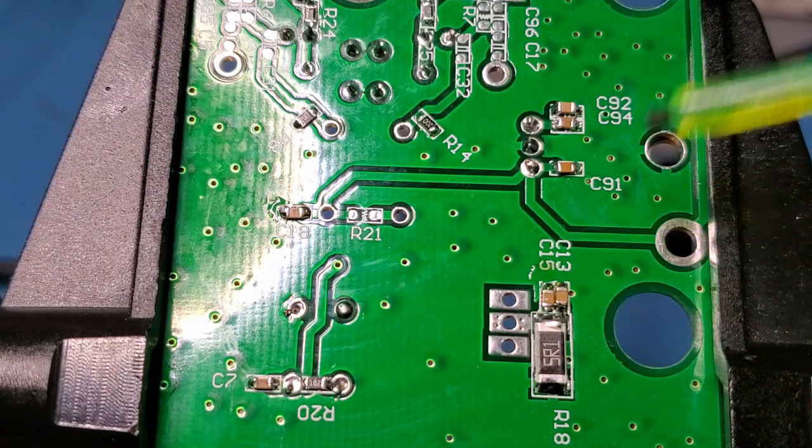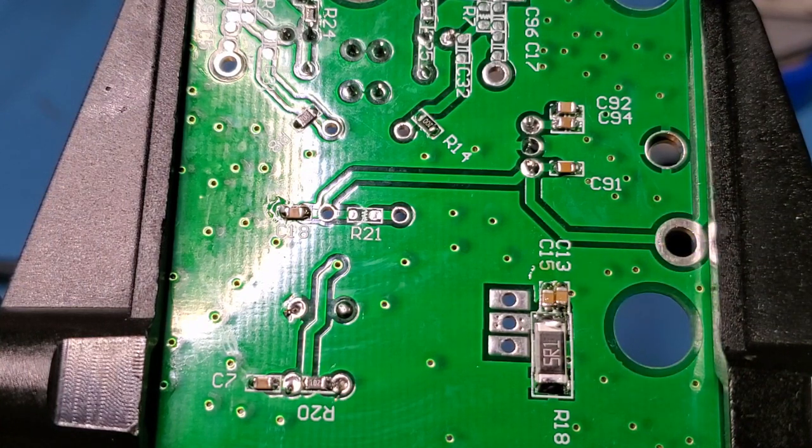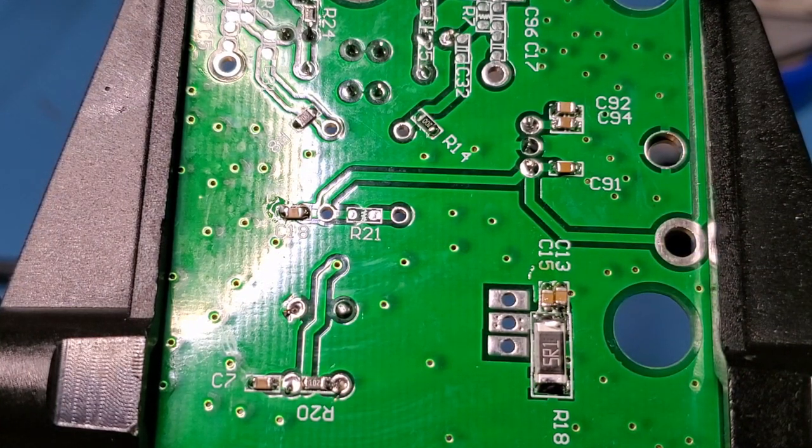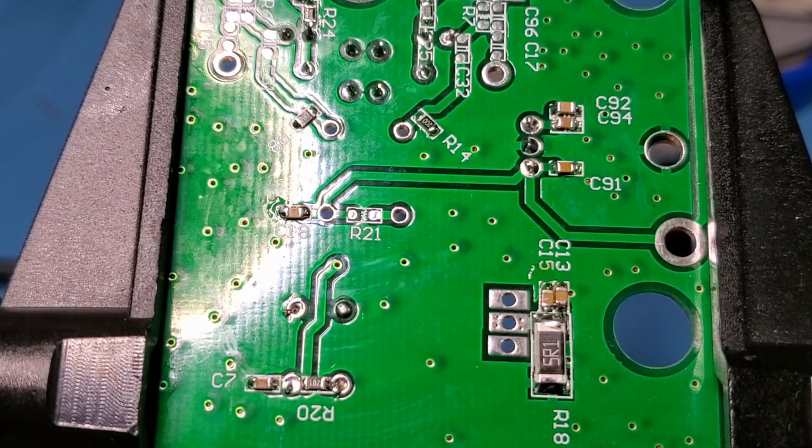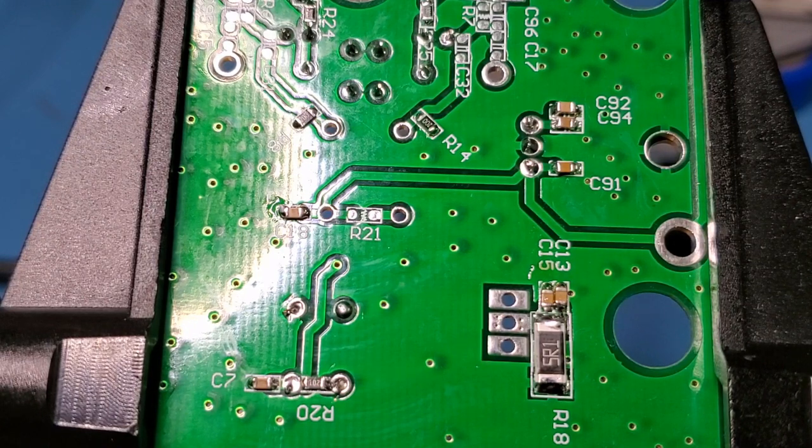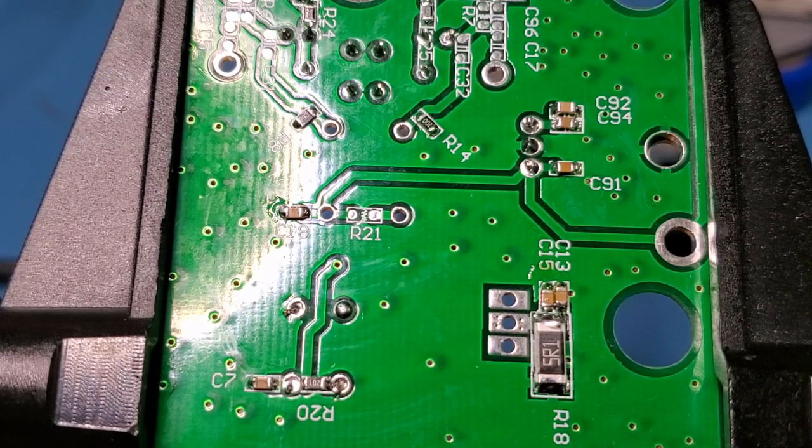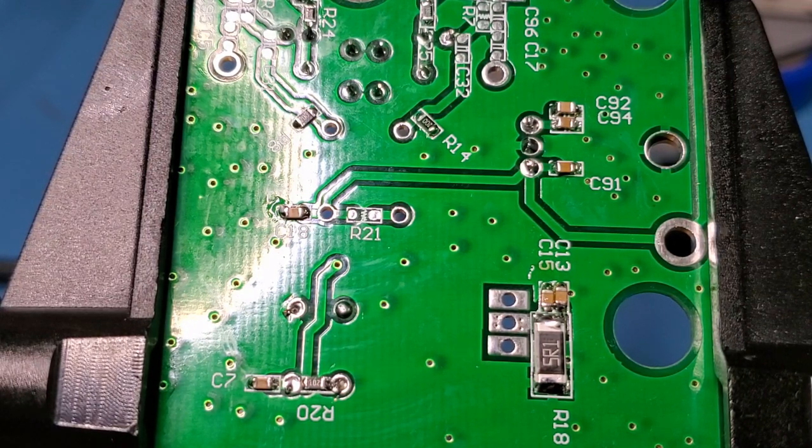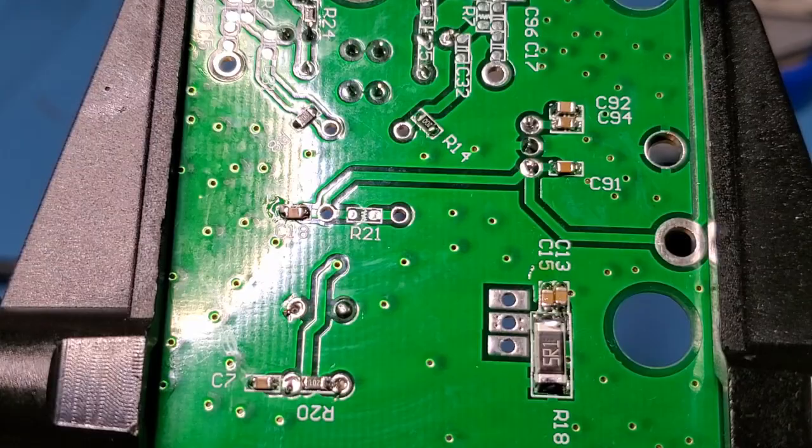That's the SMD components installed. What I'll do now is install the transformer T2 and the 2SC1971. I'll come back and we'll be ready to test.